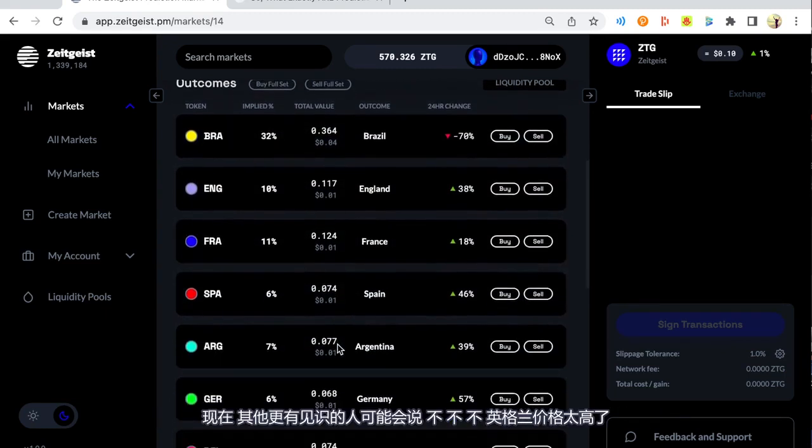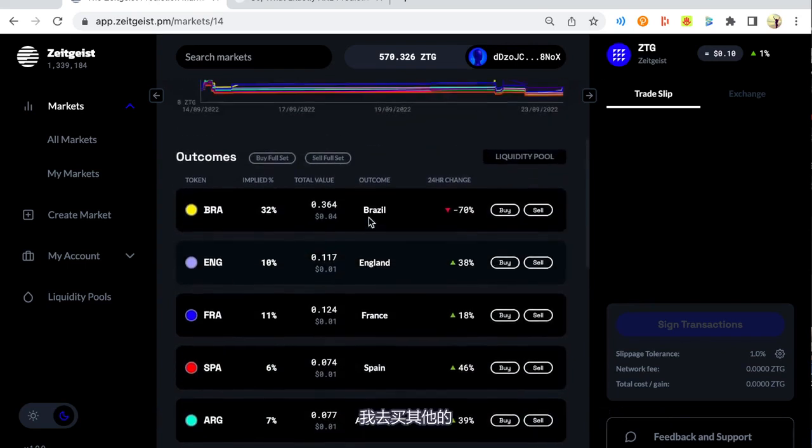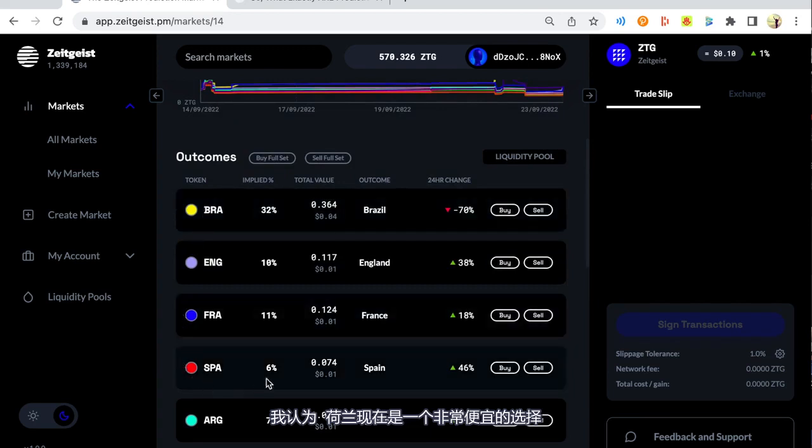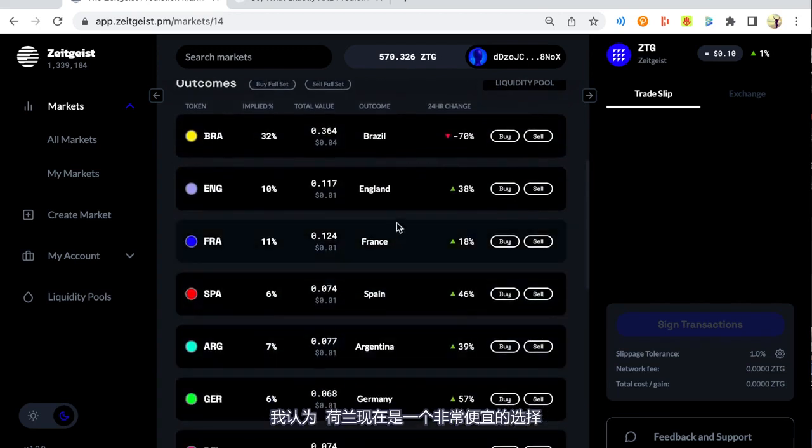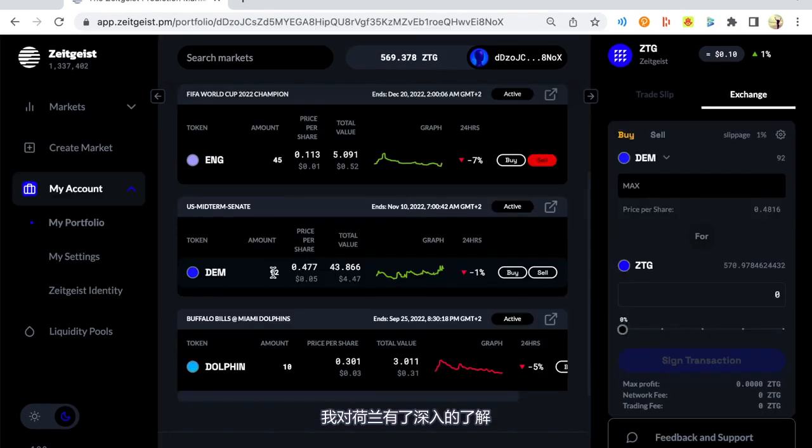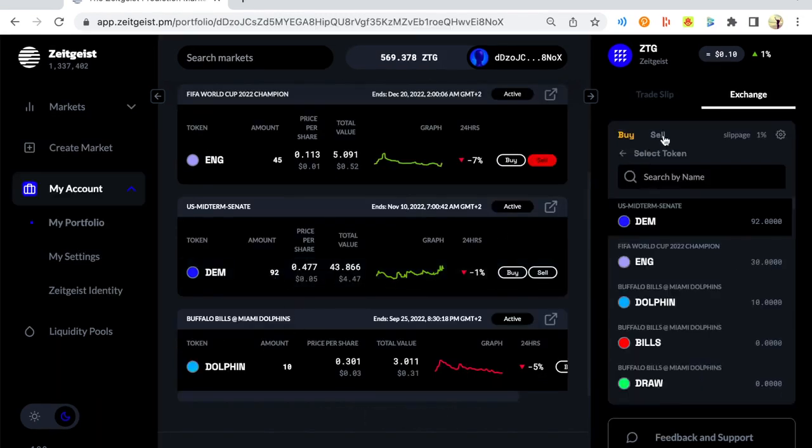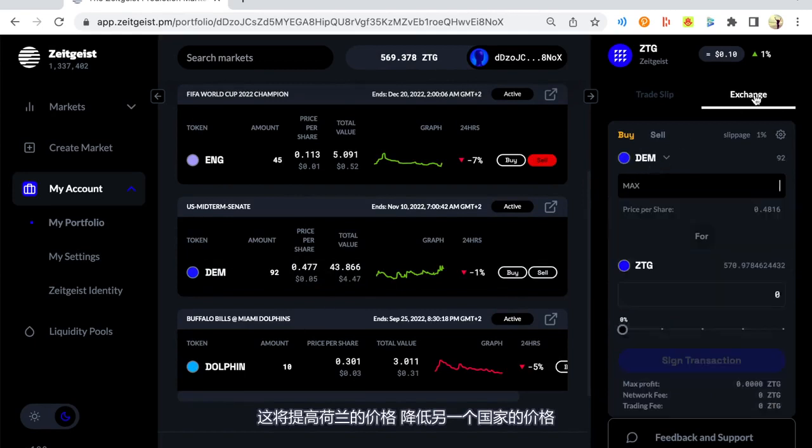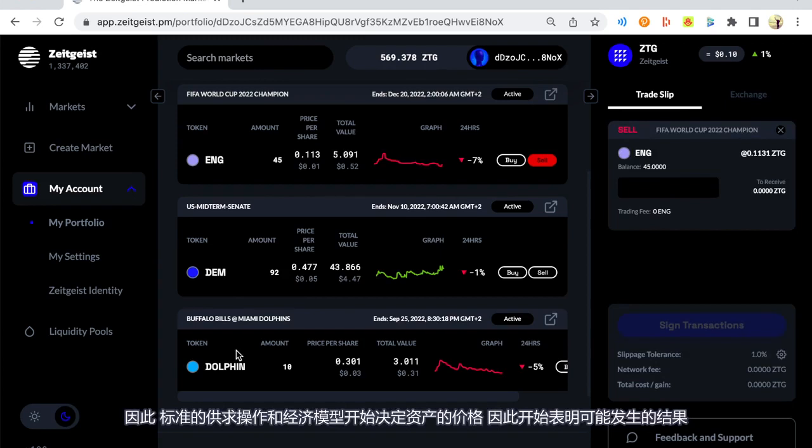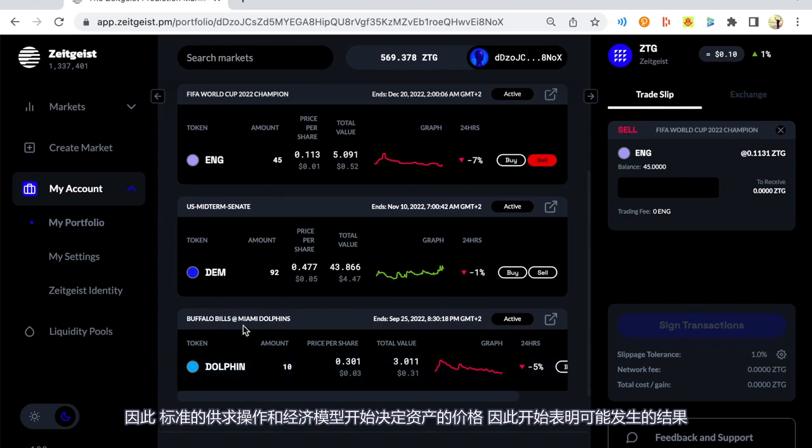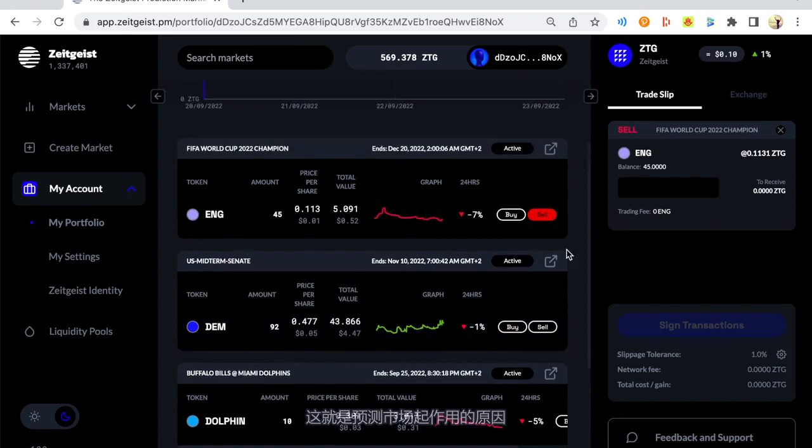Now, if more people came along and bought the England asset, that would start to indicate that England have a higher chance. So even me purchasing the England asset a little bit earlier would have increased the price a little bit. And that starts to indicate that England have a higher chance. Now, other people with more insight may come along and say, England are too high here. I'm going to buy others. And I think the Netherlands is a really cheap buy right now. And that would increase the price of the Netherlands and decrease the price of the other assets. And so the standard operation and economic model of supply and demand starts to determine the price of the assets and therefore starts to indicate the outcome of what will likely happen. And that is why prediction markets work.